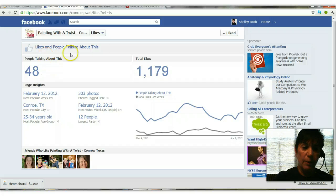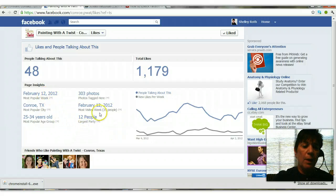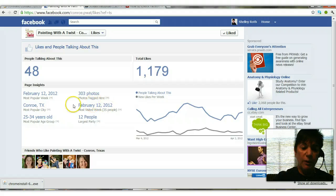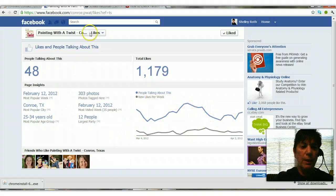You can see of course how many people like the page and how many people are talking about it, but check this out — you can see a lot more insights: their most popular week, the age group that they are catering to — 25 to 34 year olds — the most visited week, and the largest party they ever had. It's kind of fun to look at this, and there's even a graph that shows you people talking about this over the course of the past week.